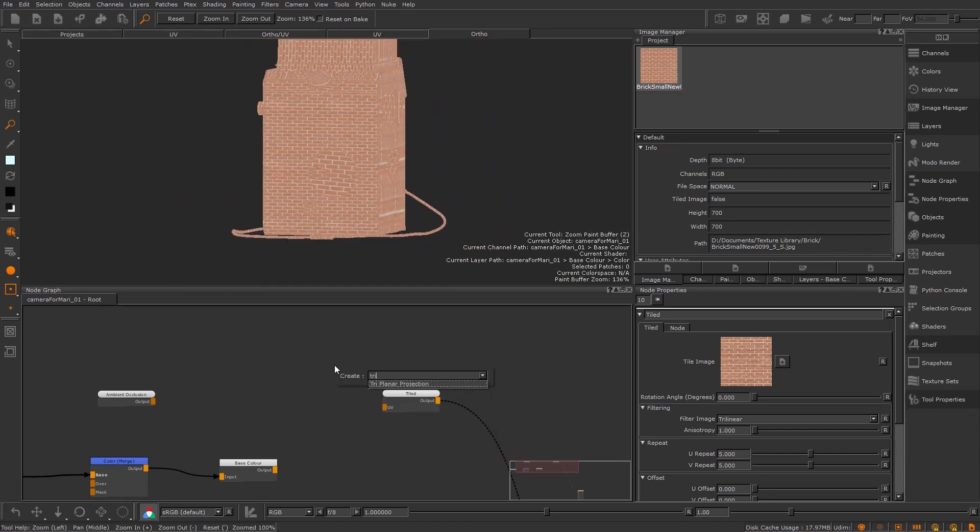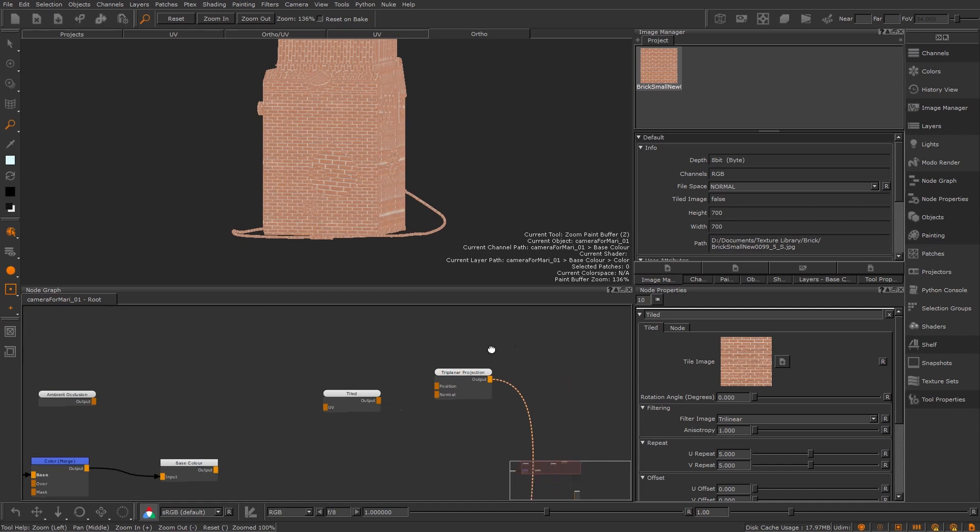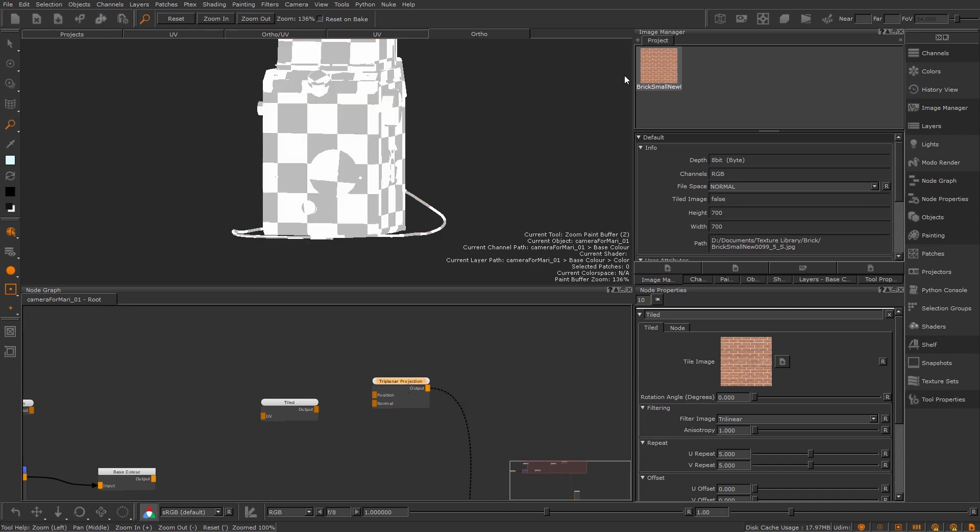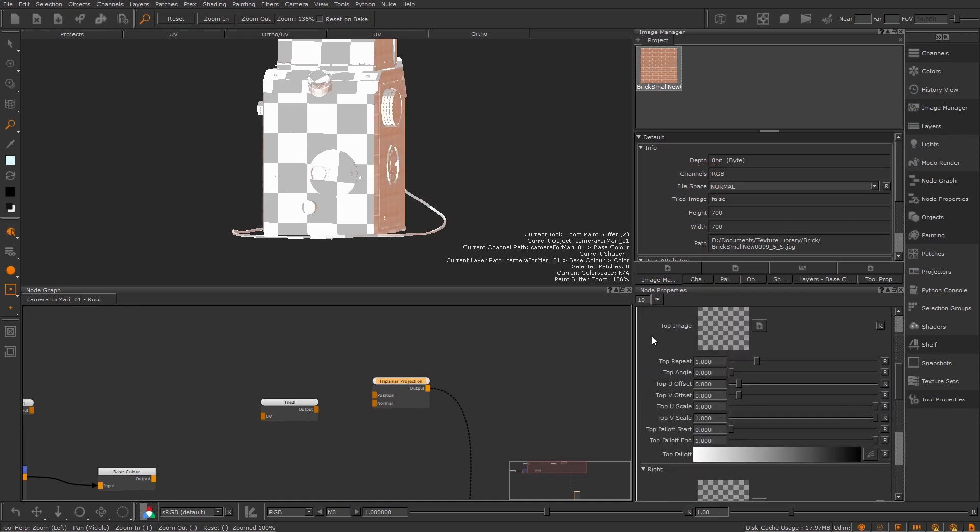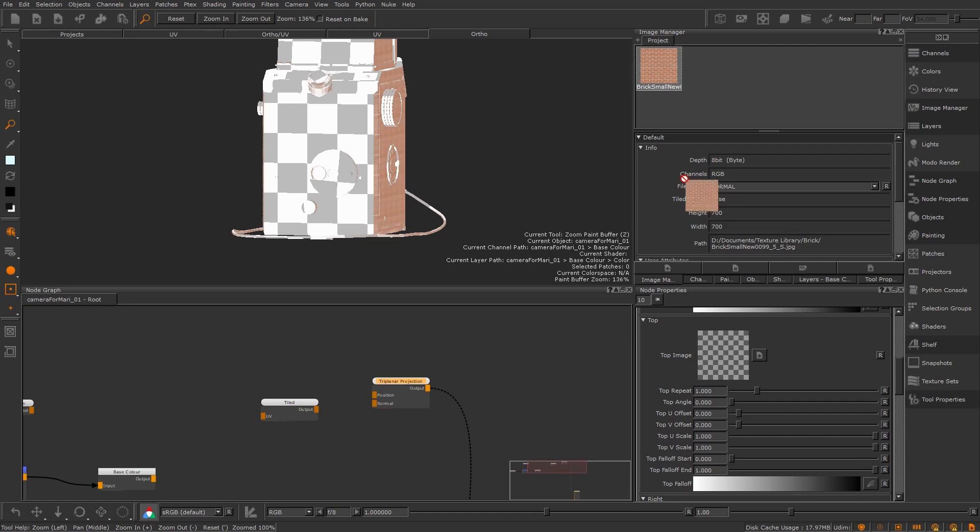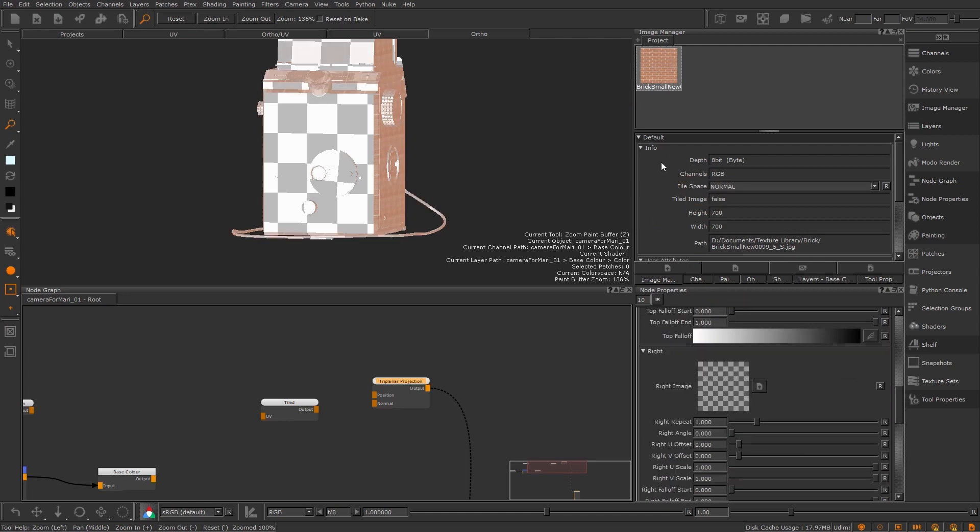So now I'm going to add in a triplanar projection node. Since it works in three axes, you need to add your tile texture in three times in the node properties in the front, top and side sections. So I'm going to drag and drop it from the image manager. For speedier creation, you can also right click an image in your image manager and go add to node graph as triplanar.